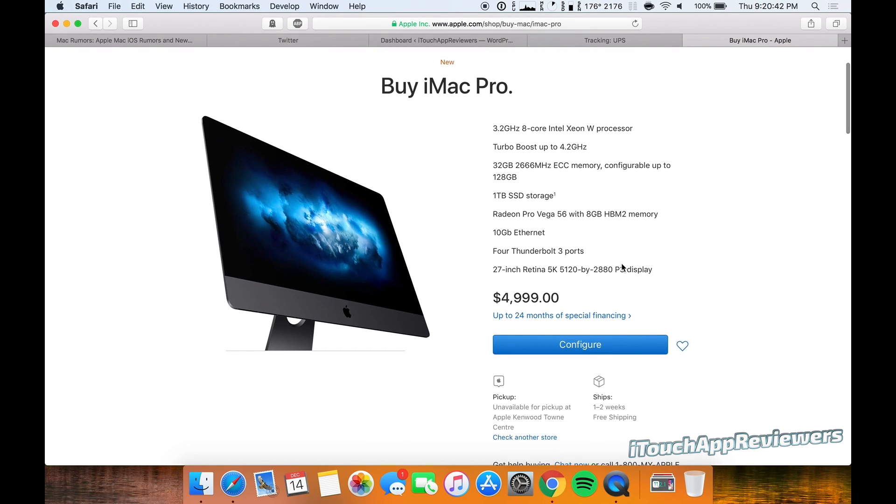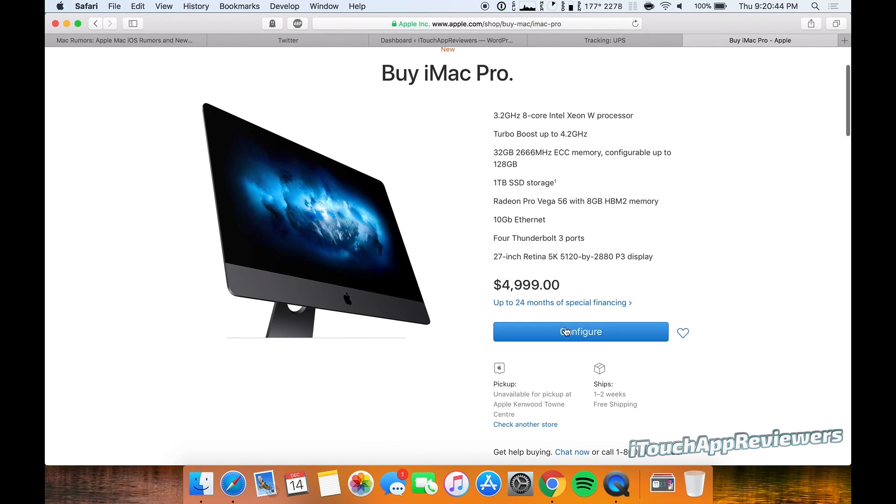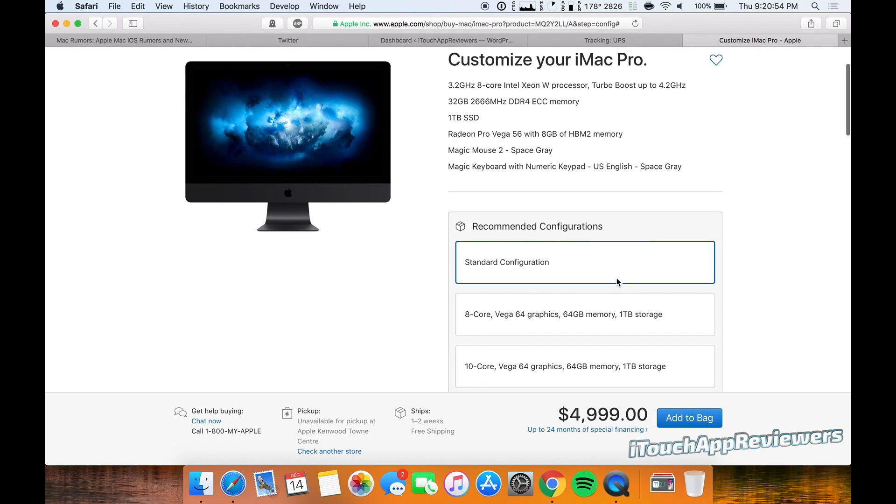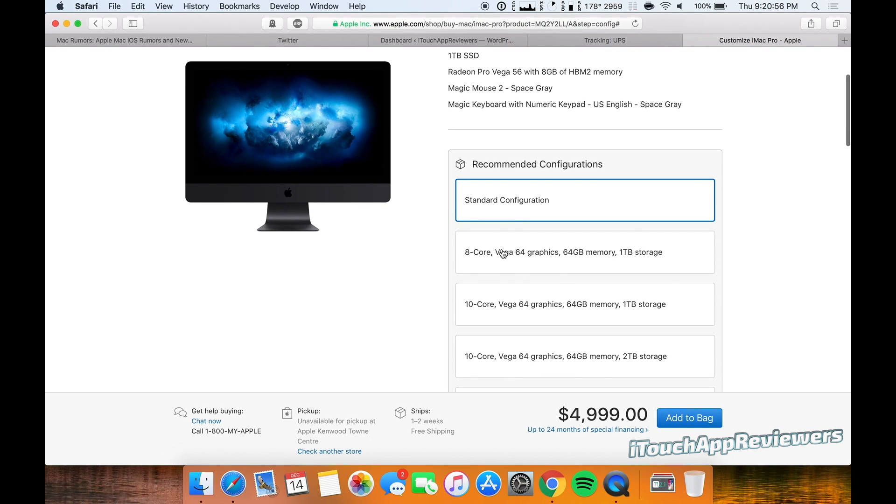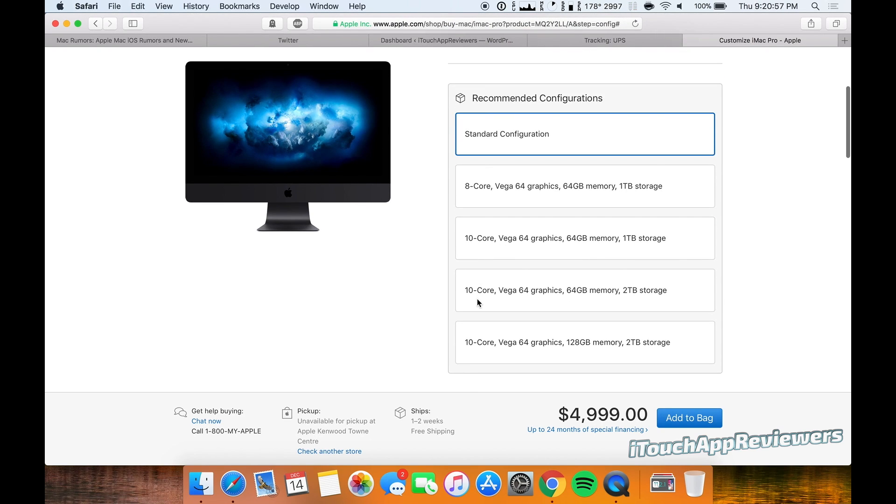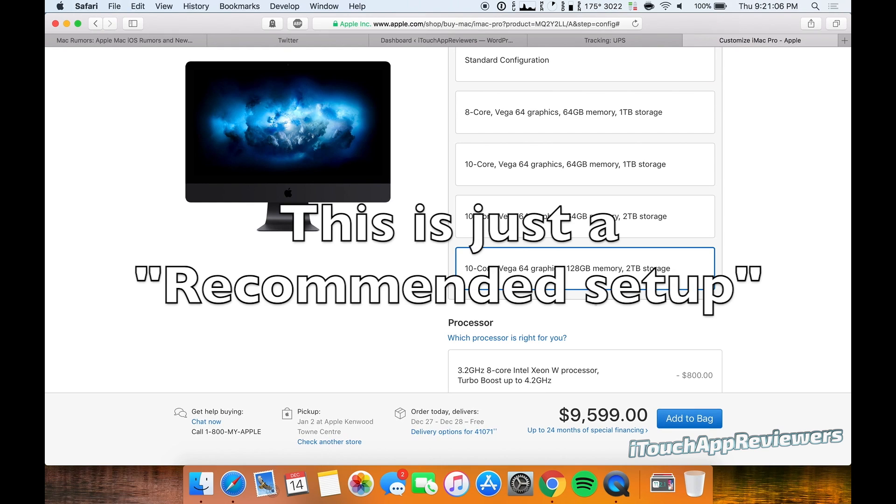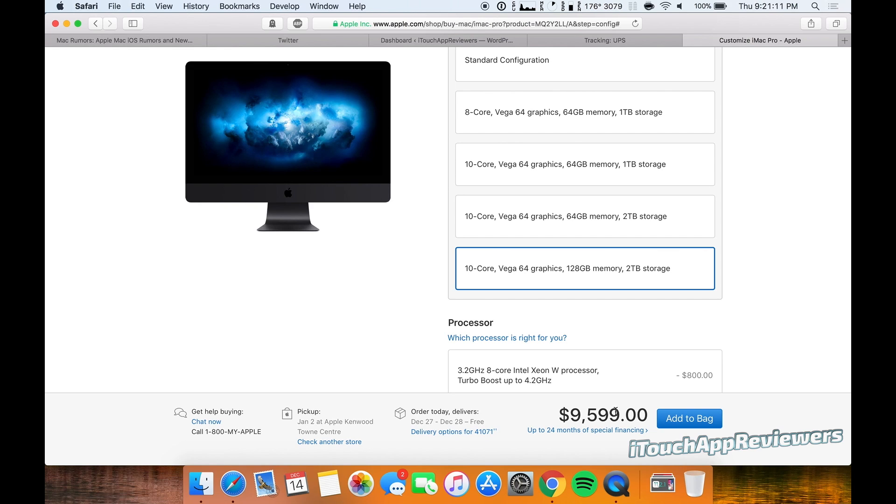Although most people can't actually use that. Let's configure this thing. All right, let's see what we can do here. Oh, this is a standard config. You can bump it up to 8 cores, 10 cores. Let's choose this one: 10 core, 128 gig of memory, and 2 terabytes storage for $9,599.